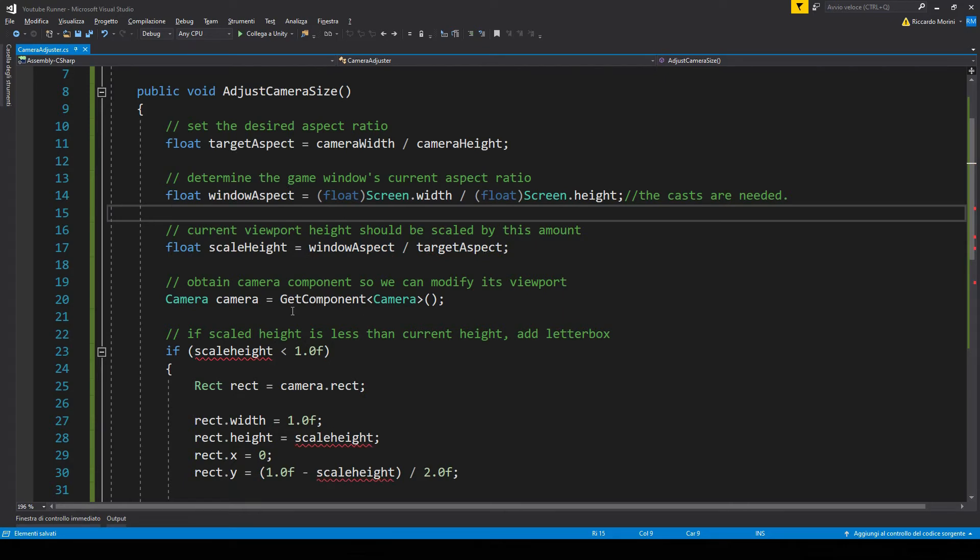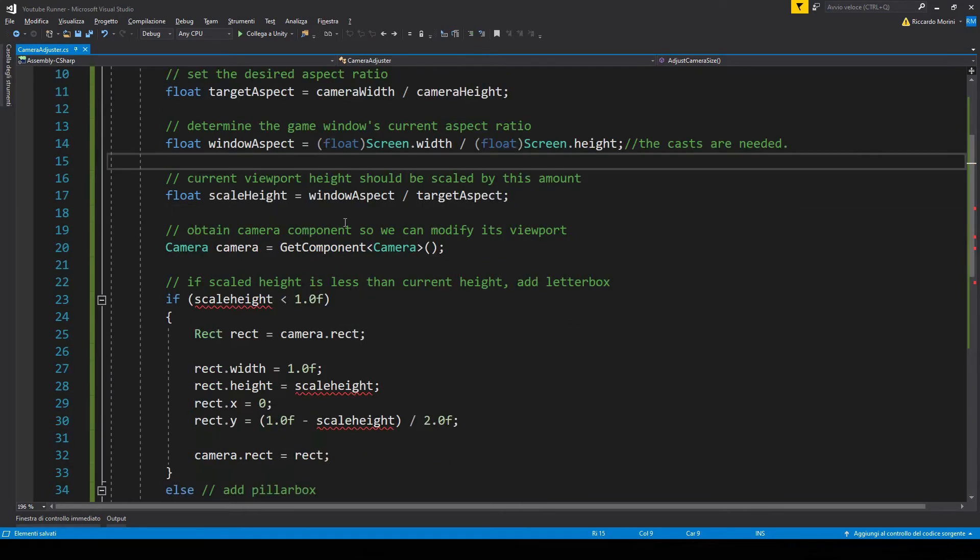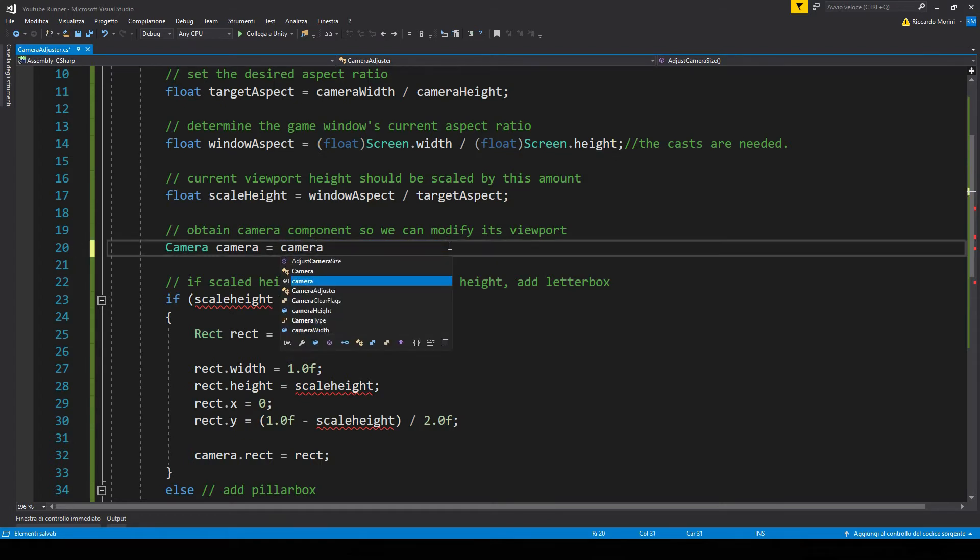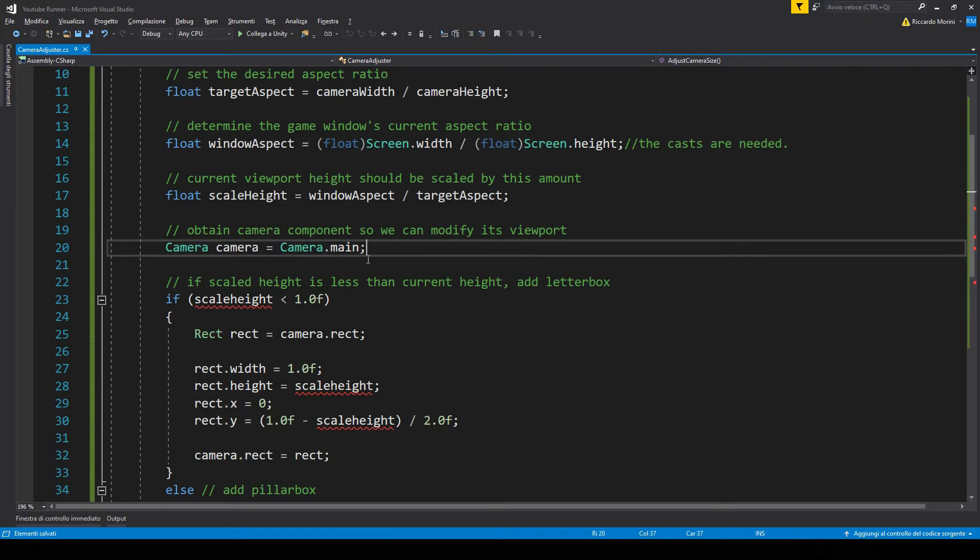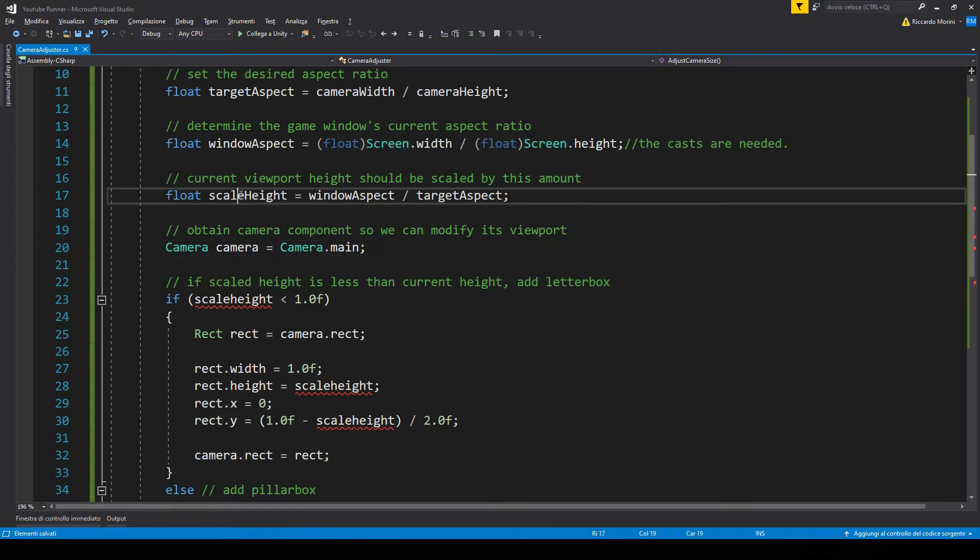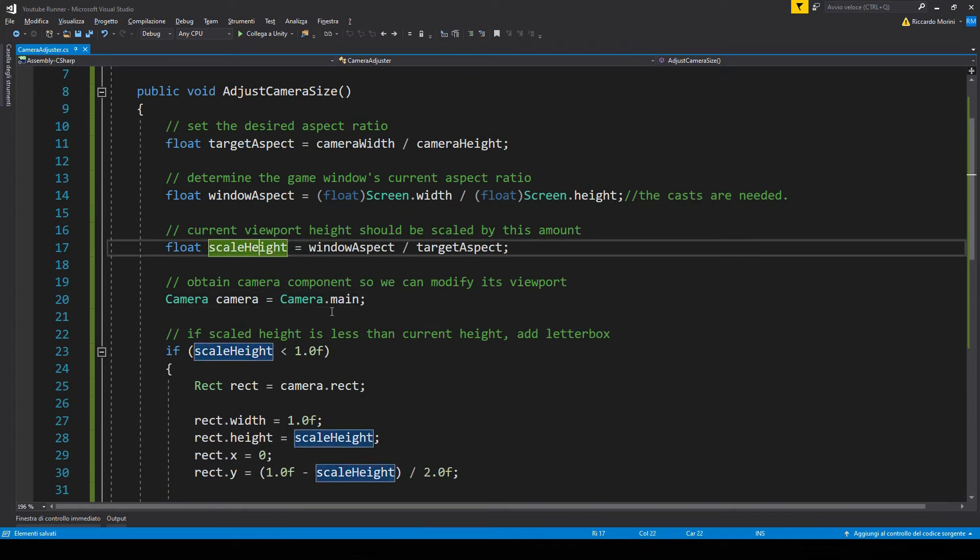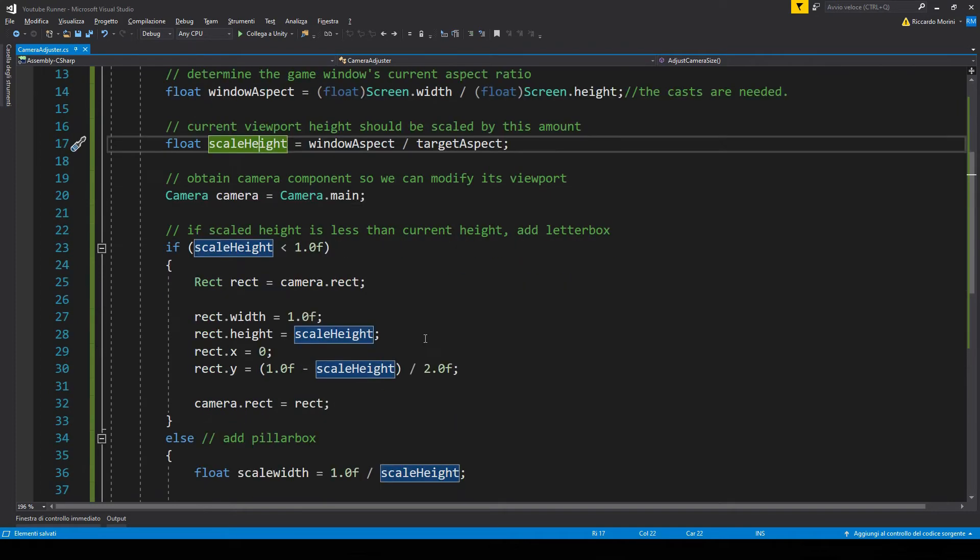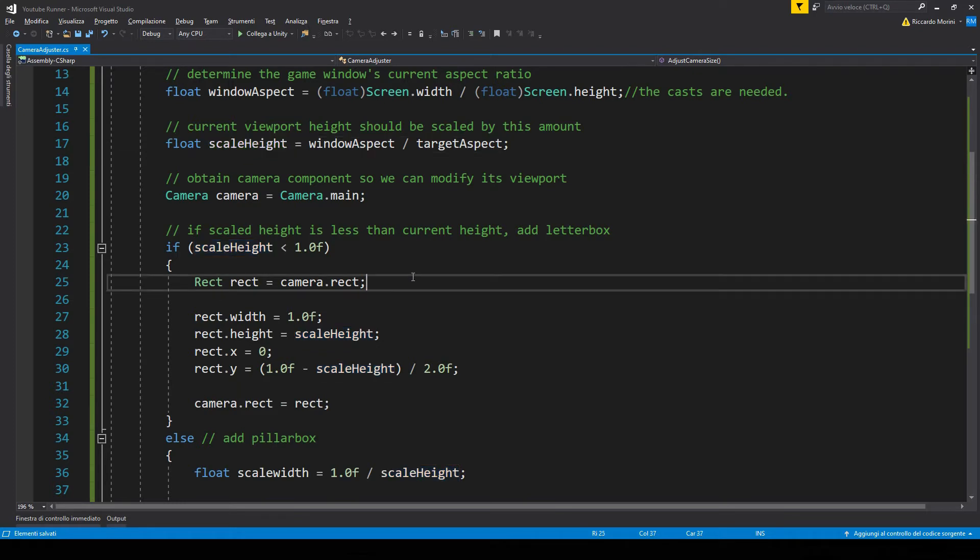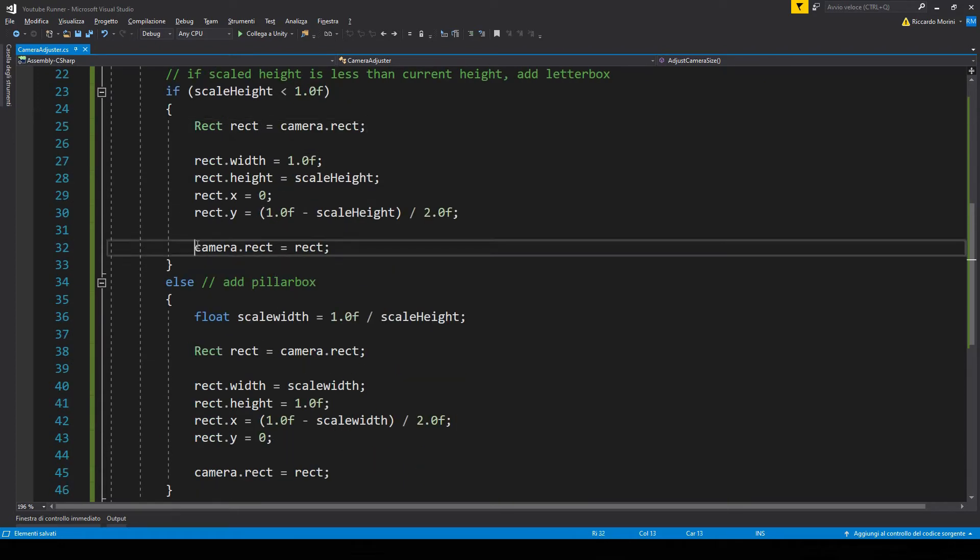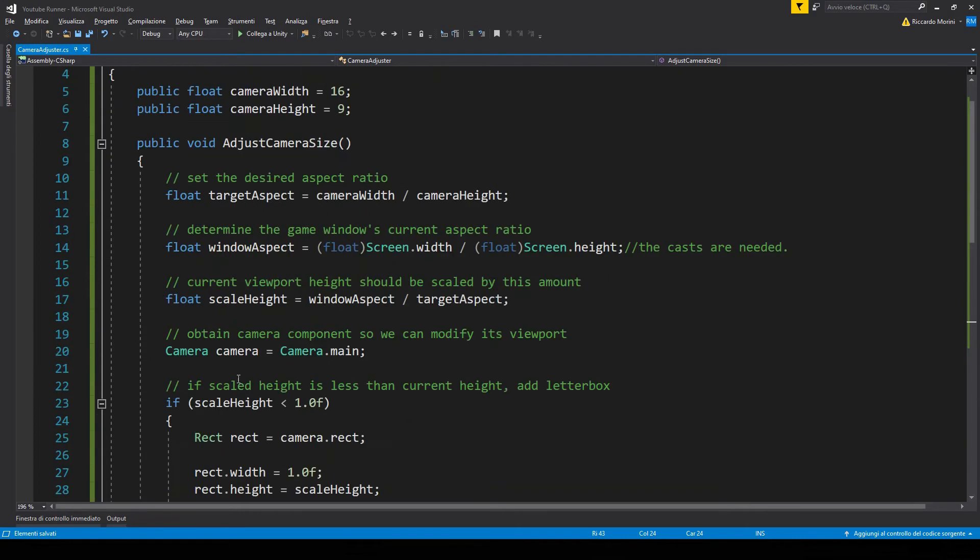Now we get the camera component. And here we use get component camera. So we need to put this component on the camera game object. But I think we can just do camera.main. And we're gonna achieve the same effect. But this way we're sure we're gonna affect the main camera only. And we don't have to put this script on the camera game object. So we get our camera component. And now with our scale height value, we just change the camera's rect. The camera's rect is basically the black bars that appear on the screen on the side or on the top and bottom part. So we just take that rect and apply it to the camera.